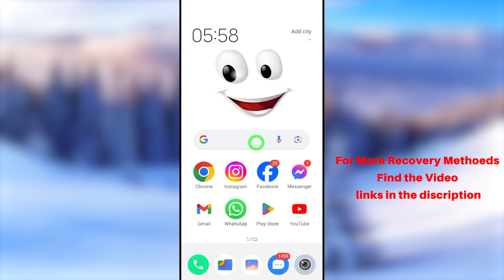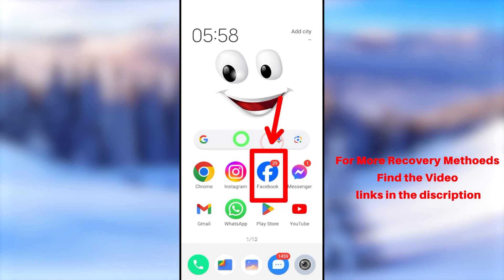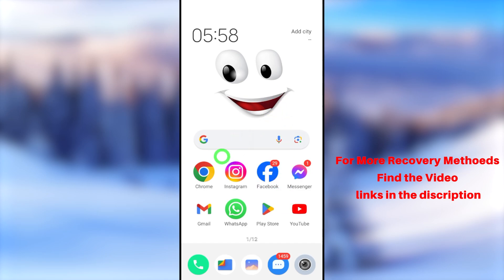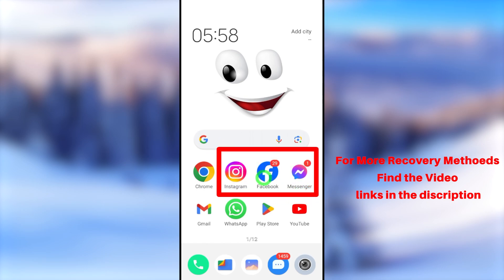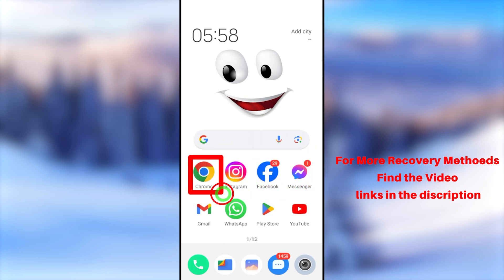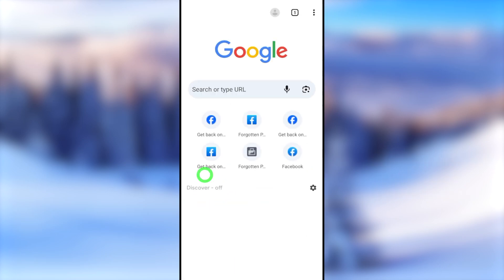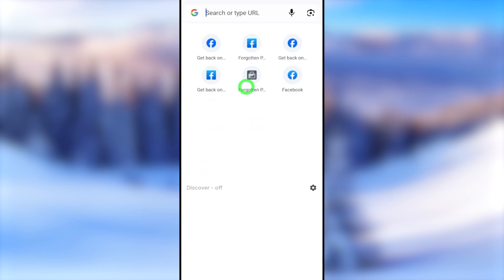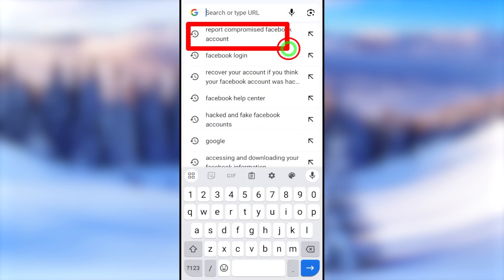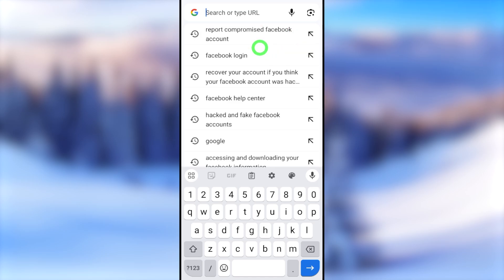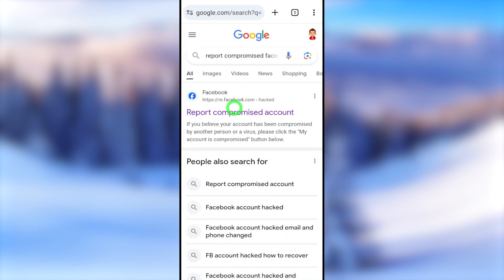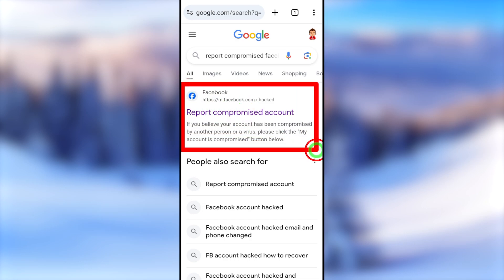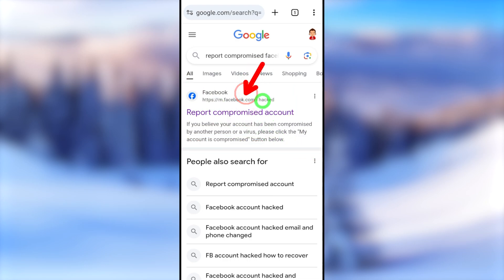To recover your account you can use any Meta application, but let's try to recover it just using your browser. If you want to learn other methods, I will put all the related video links and error fixing video links in the description. Open your browser, then go to the search bar. Now you have to type and search 'report compromise Facebook account'. After that, select the very first search result — the URL is m.facebook.com.